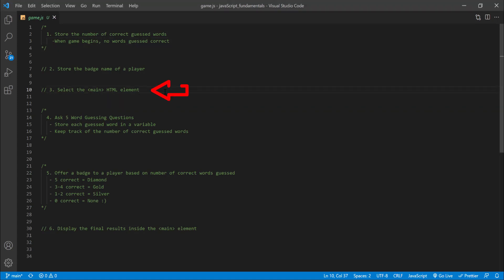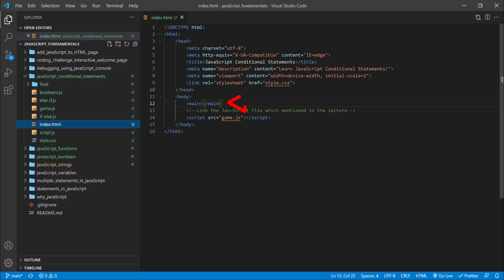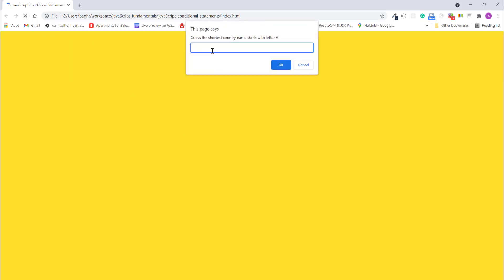Notice how you are asked to select the main element in index.html. This is where you will display the final message. The goal is to get your game to work similar to this. Now let's see.